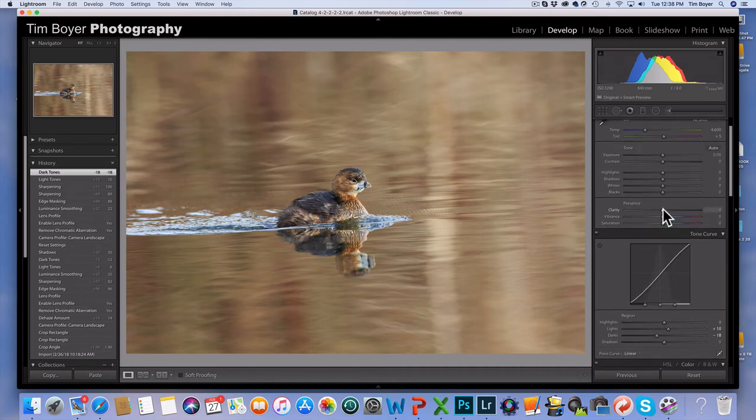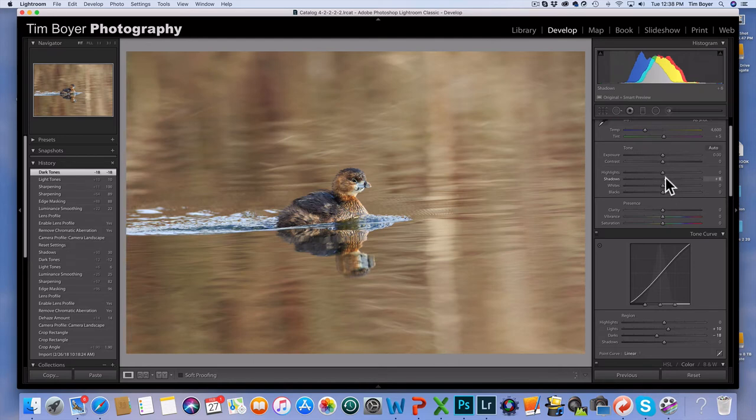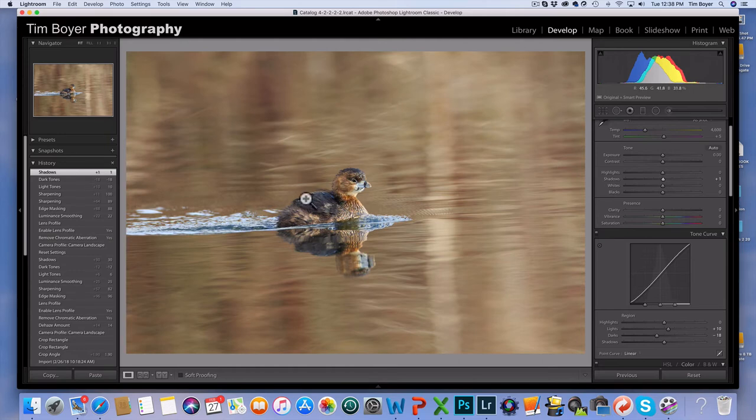I don't need to add any clarity. I'm not going to add any vibrance. My histogram looks pretty good, I'm not clipping anything. I might take the shadows up just a little bit just to kind of lighten it up in the bird's back right there.